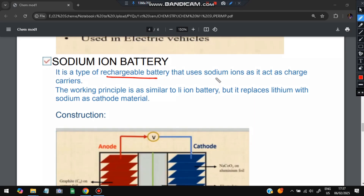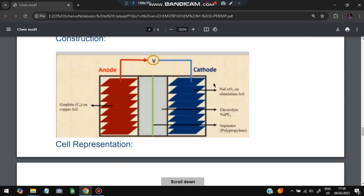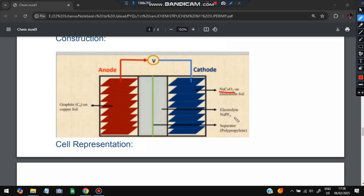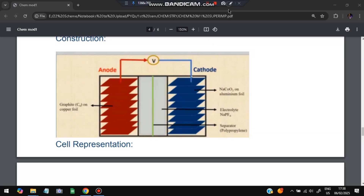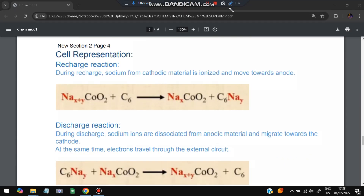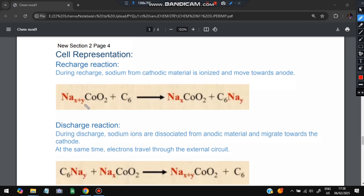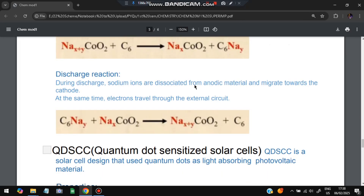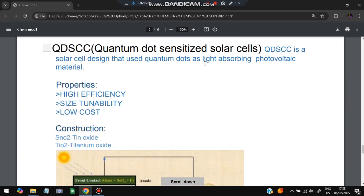The next important question is the sodium-ion battery. It is a rechargeable battery that uses sodium ions as charge carriers. The working principle is similar to the lithium-ion battery, but uses sodium instead of lithium as the cathode material — NaSeO₂ as cathode, NaPF₆ as electrolyte, and graphite on copper foil as the anode. During recharge, Na⁺ moves to the anode; during discharge, it returns and combines at the cathode.